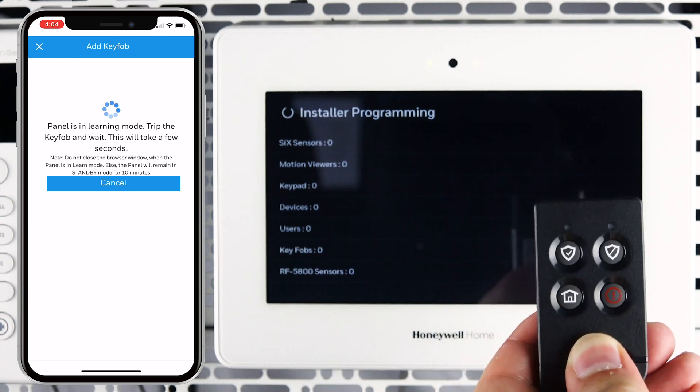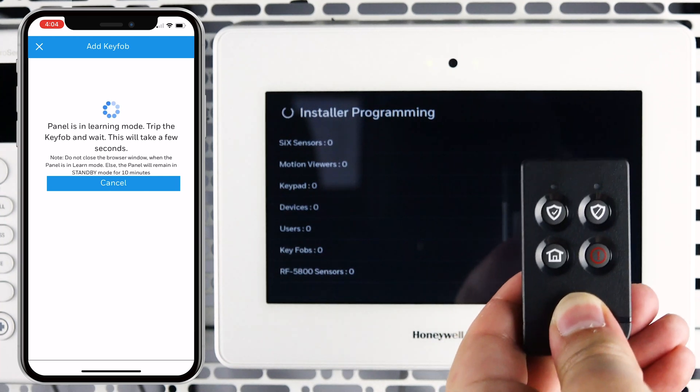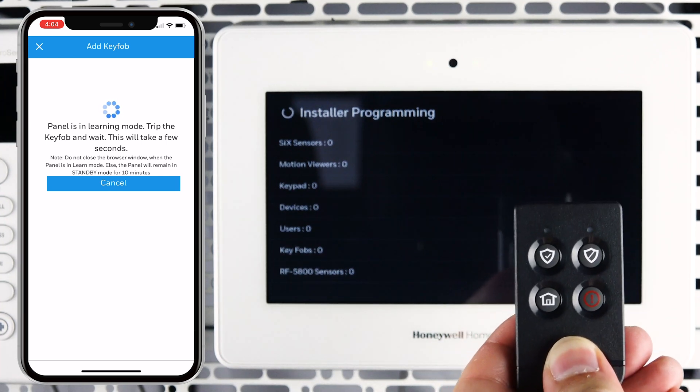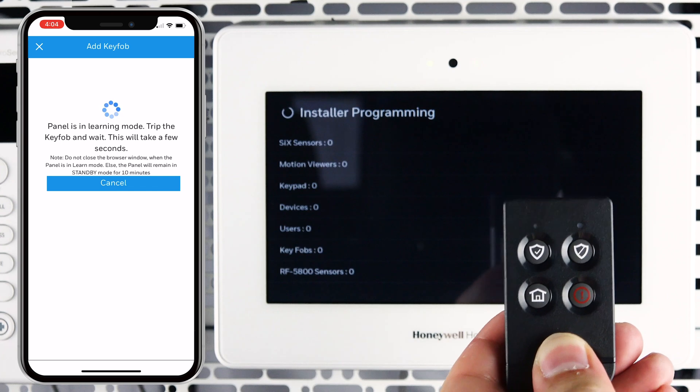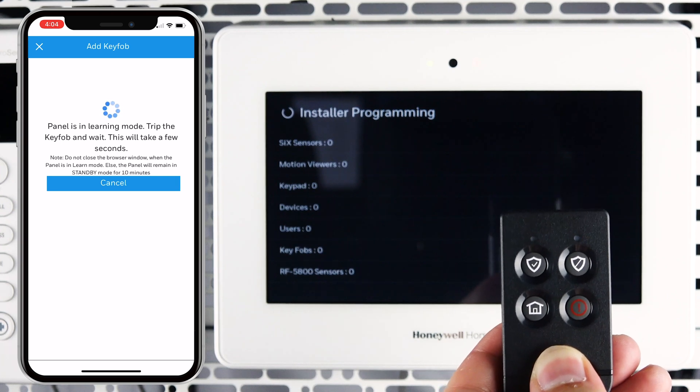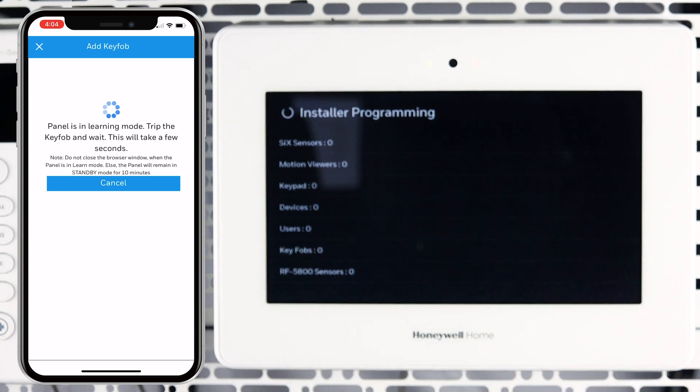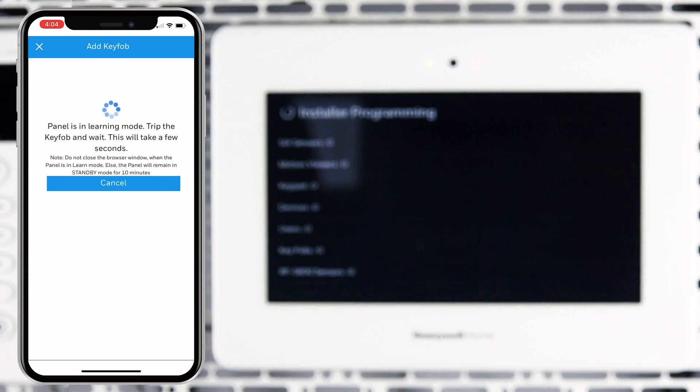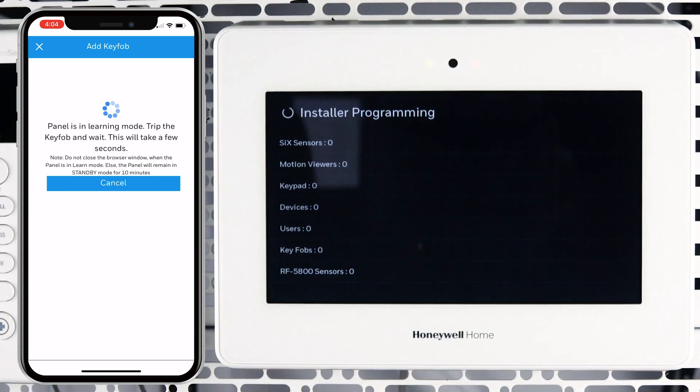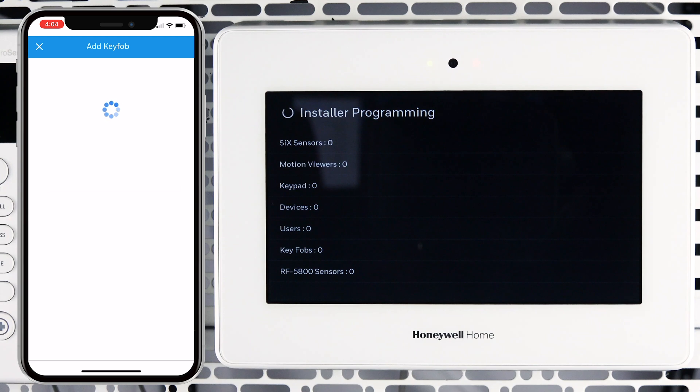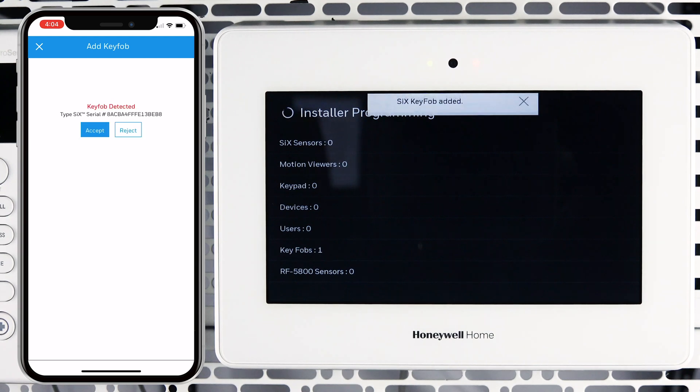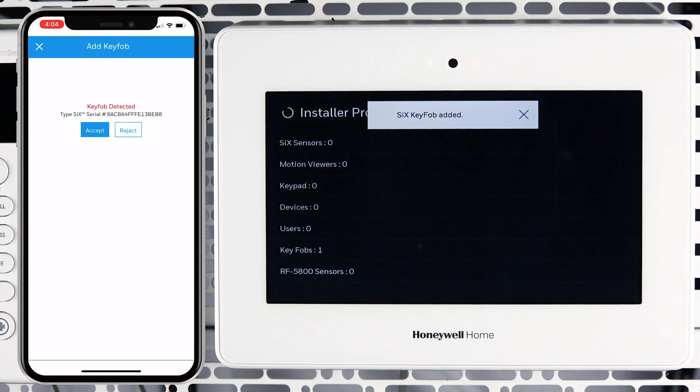When the key fob successfully pairs, the LEDs will glow solid for about three seconds. Once the key fob is paired, you will see that it has been detected on the AlarmNet 360 app and the panel.